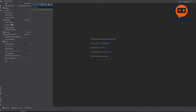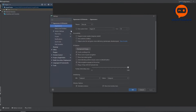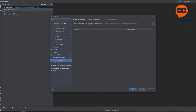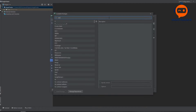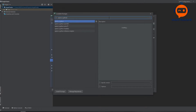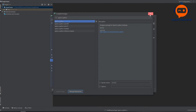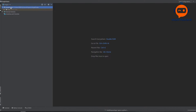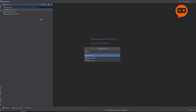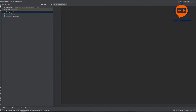First we will go to Files, then Settings, and in the interpreter we are going to add OpenCV — opencv-python. The second thing we will need is math, but math is already available so we won't need to install it. We'll right-click and click New, then Python file, and call it our angle finder. Here we will write import cv2 and import math — these are the only two libraries we require.